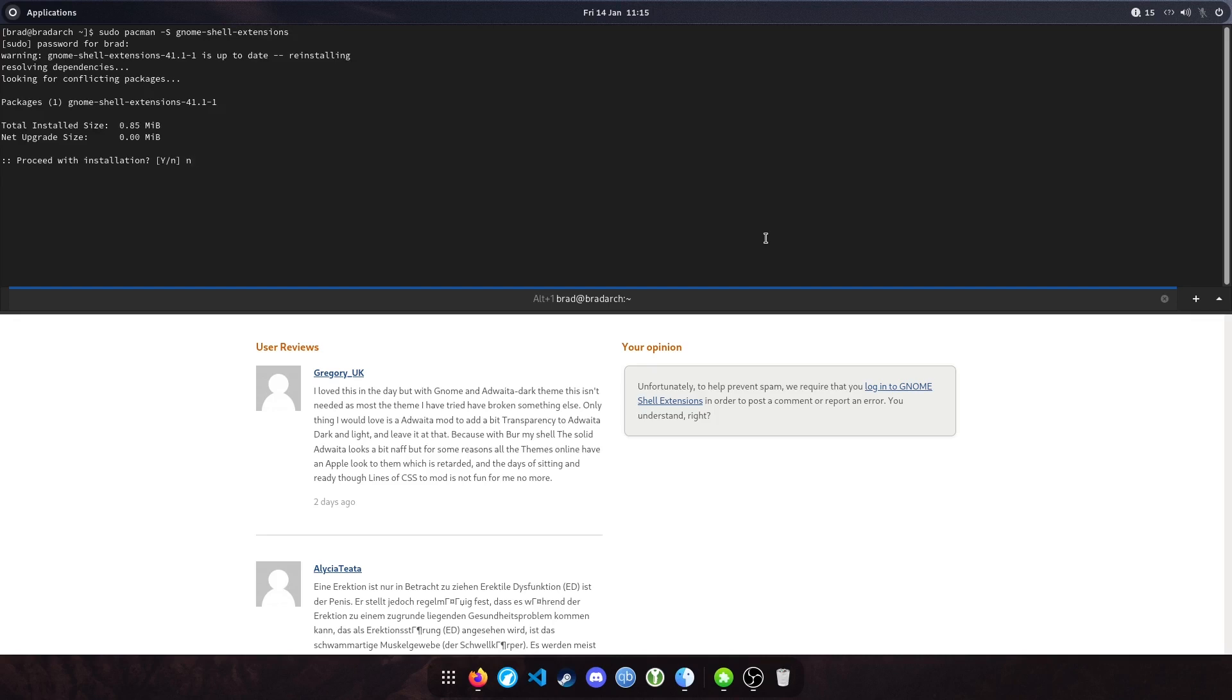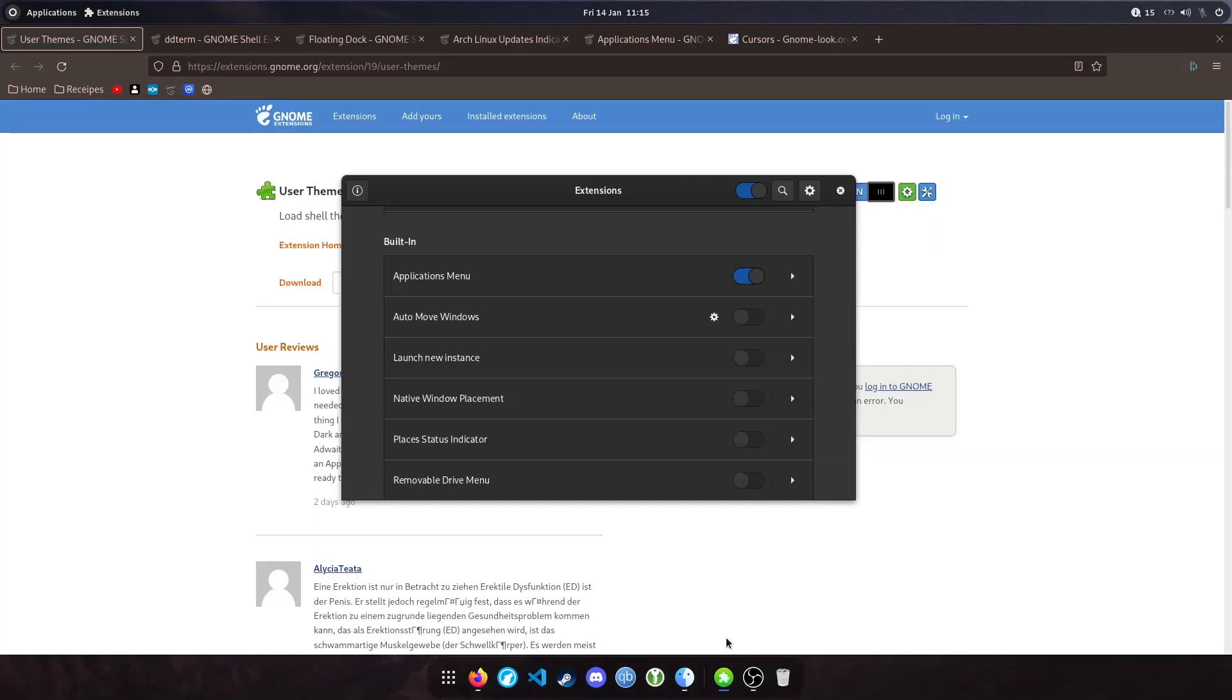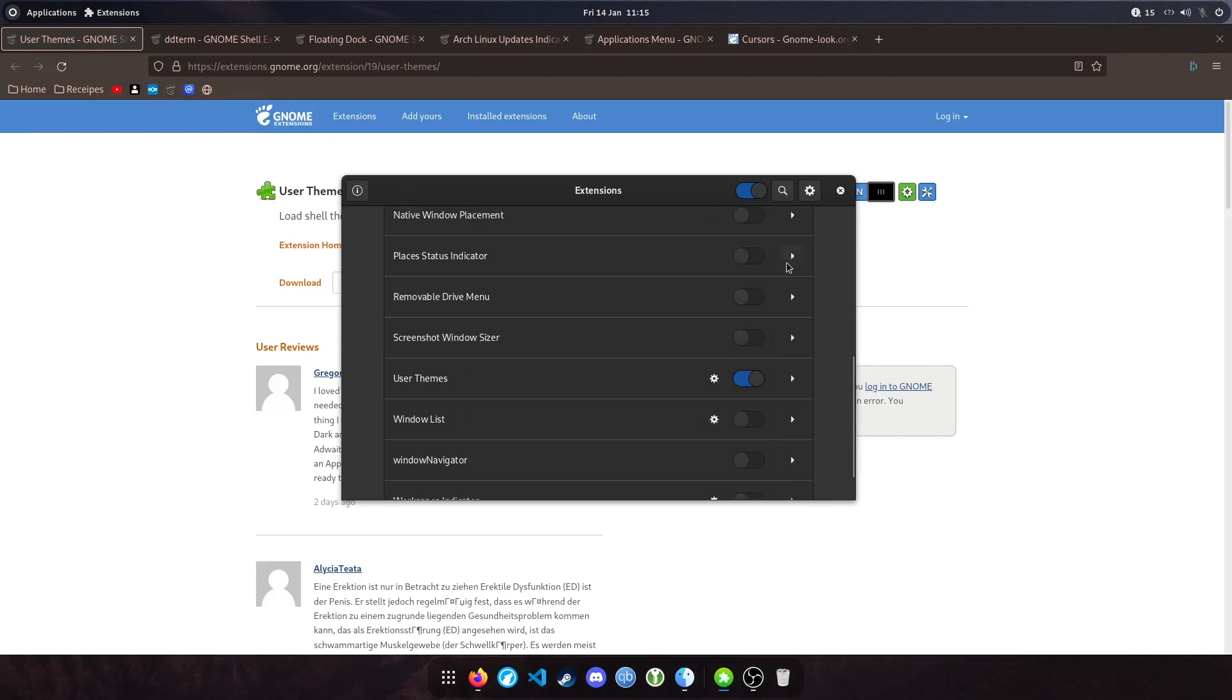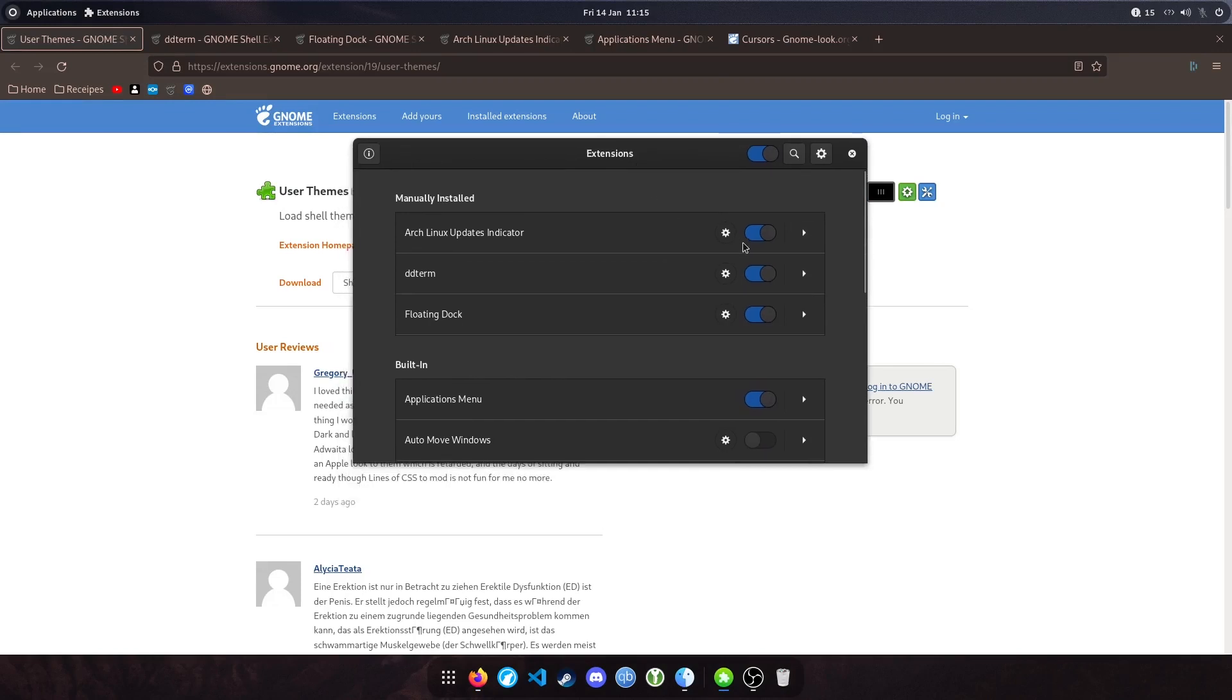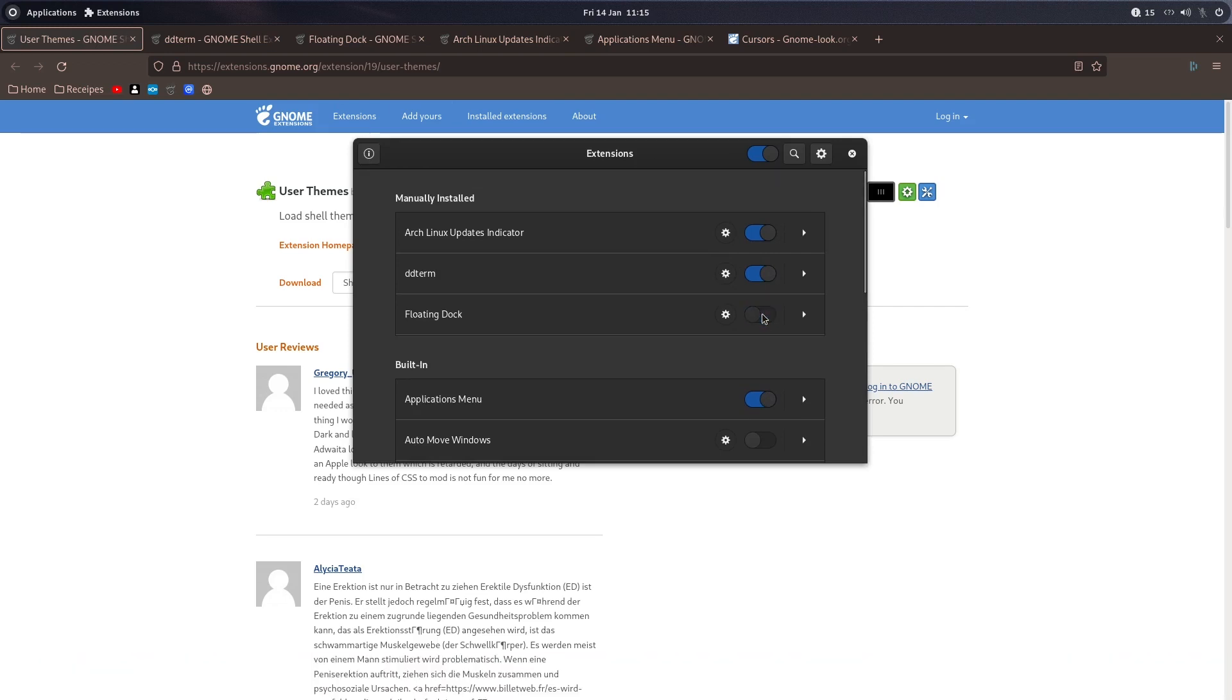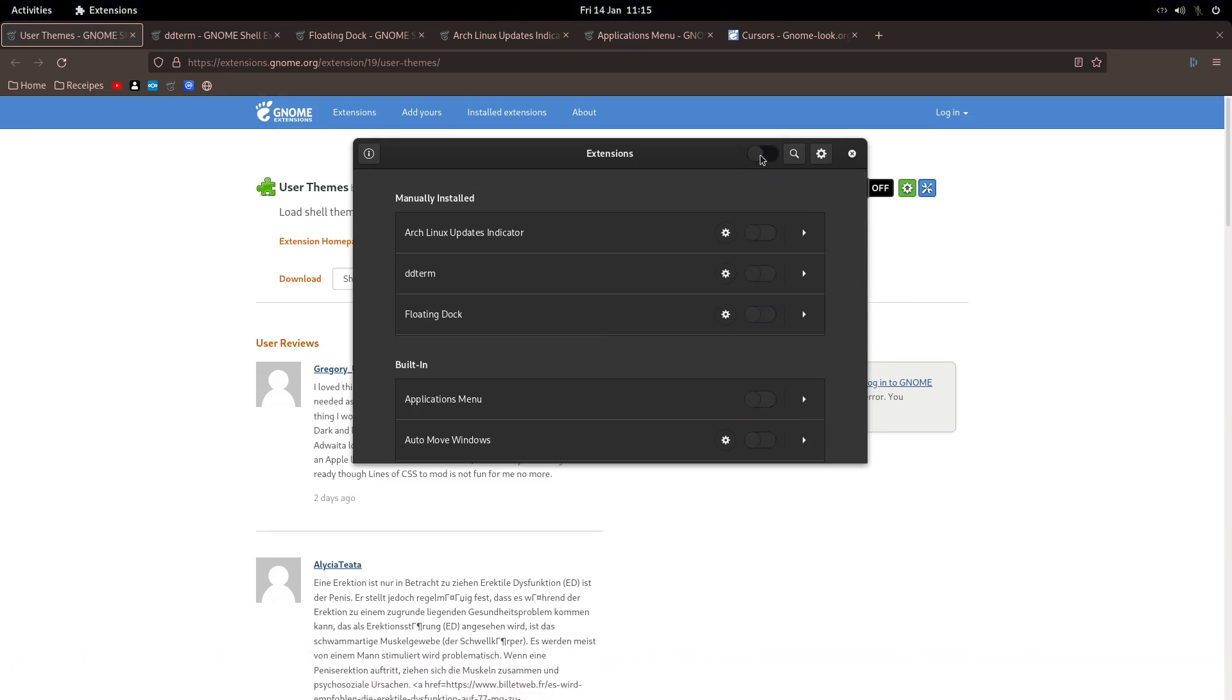I'm just going to close that. If I show you the extensions app, just search it there, but it's already open. This front end just allows you to enable or disable any of the extensions that you've downloaded or are built in. You can see here if I disable the Applications menu in the top left or the floating dock that I've installed, or if you just want to remove them all, there's a slider up here.